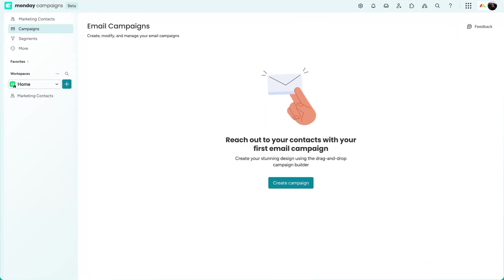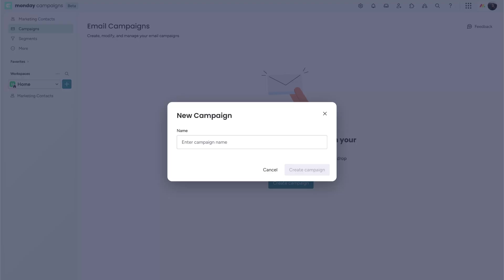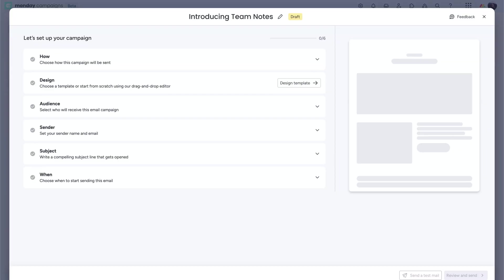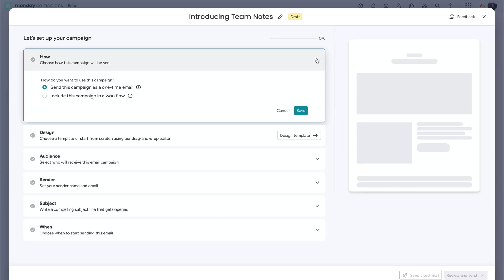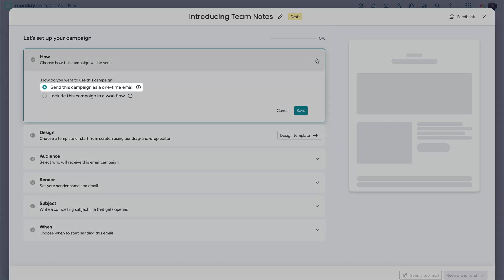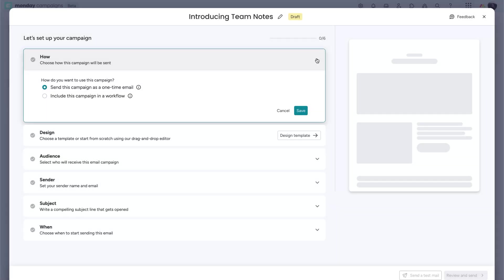To get started, click Create Campaign from here. Once you give it a name, you'll land here in the editor, where you'll build your campaign from the ground up. First, choose how your campaign will be sent, either as a standalone email or part of a workflow. We'll stick with standalone for now and circle back to workflows in a bit.